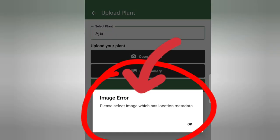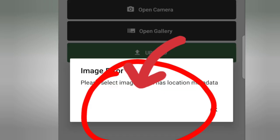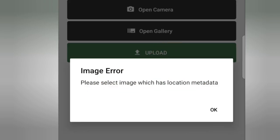The image error will be uploaded. I will show you how to do this in this video. Thank you very much.